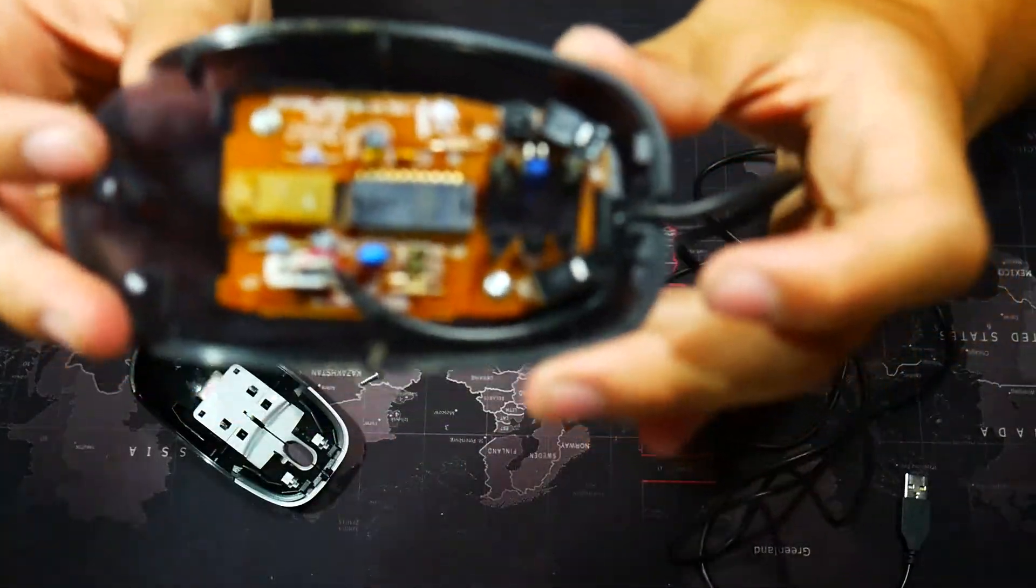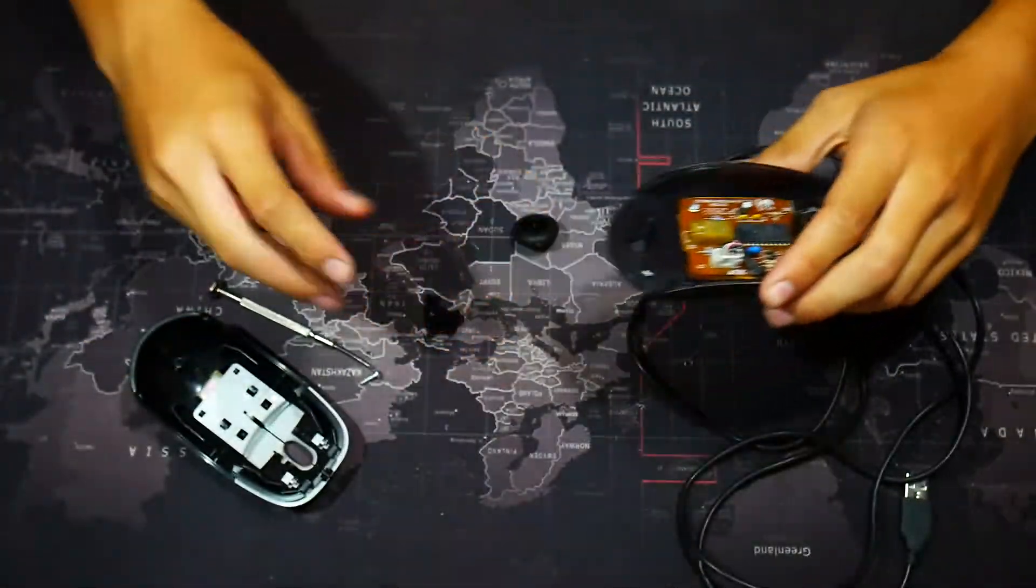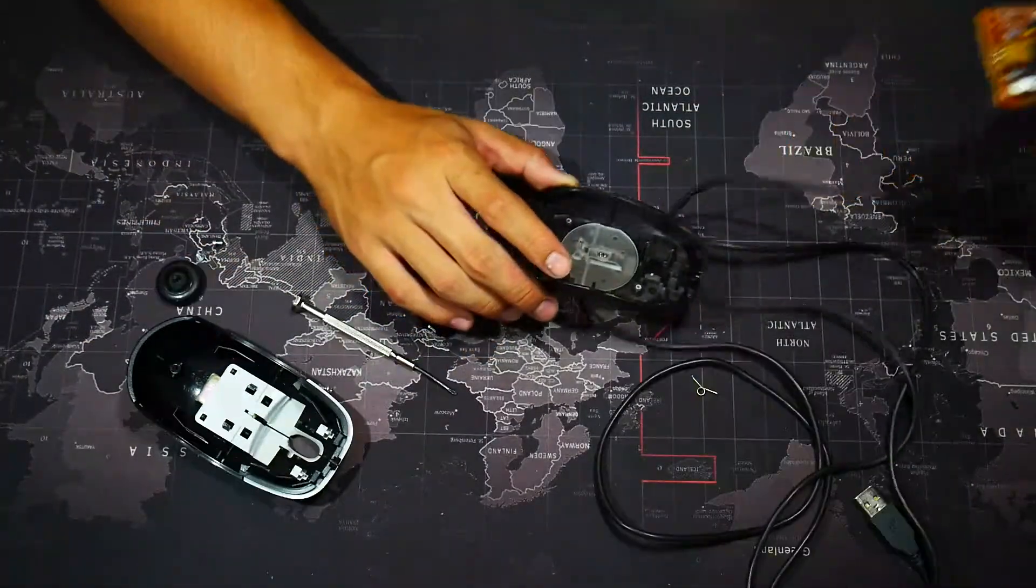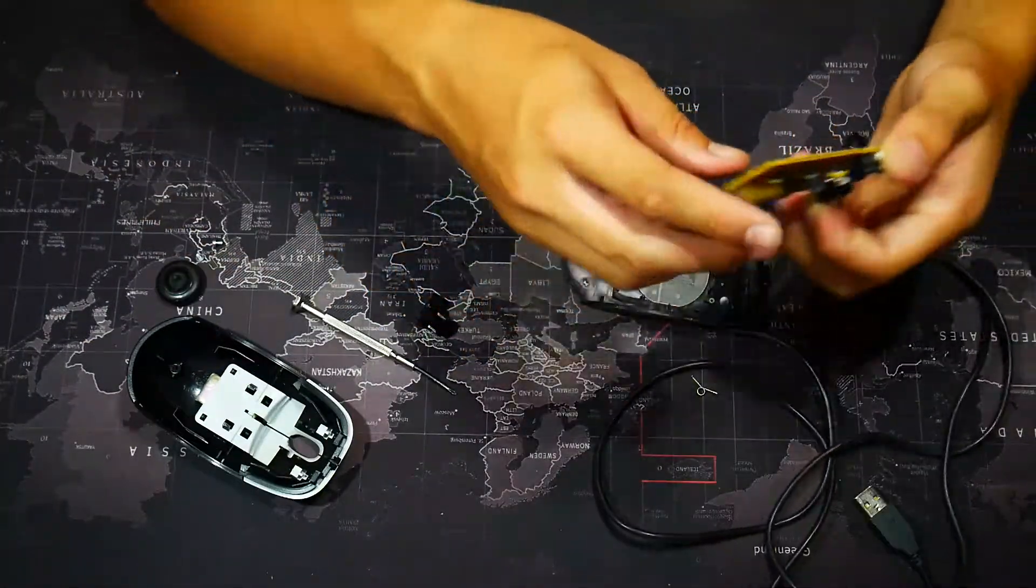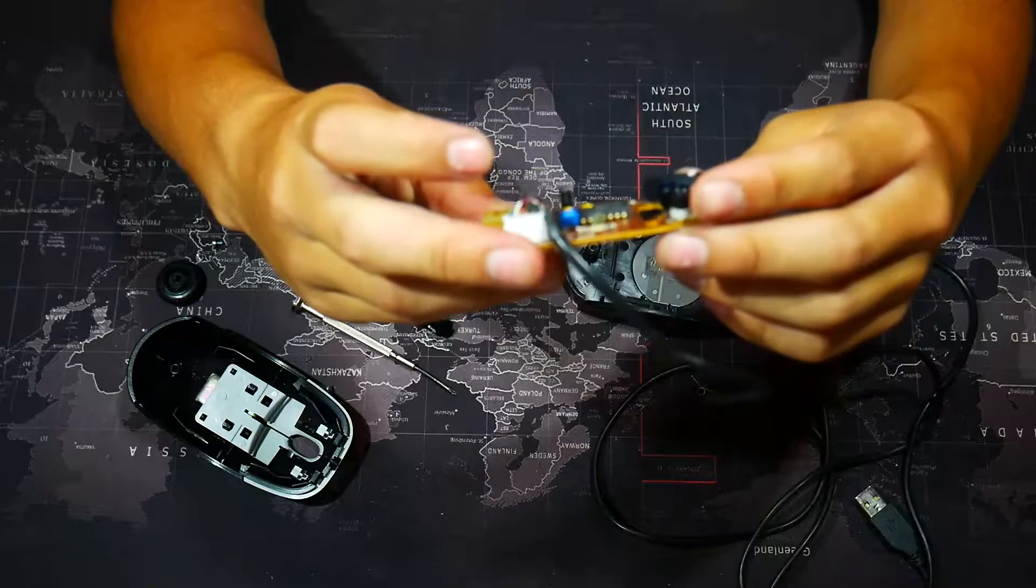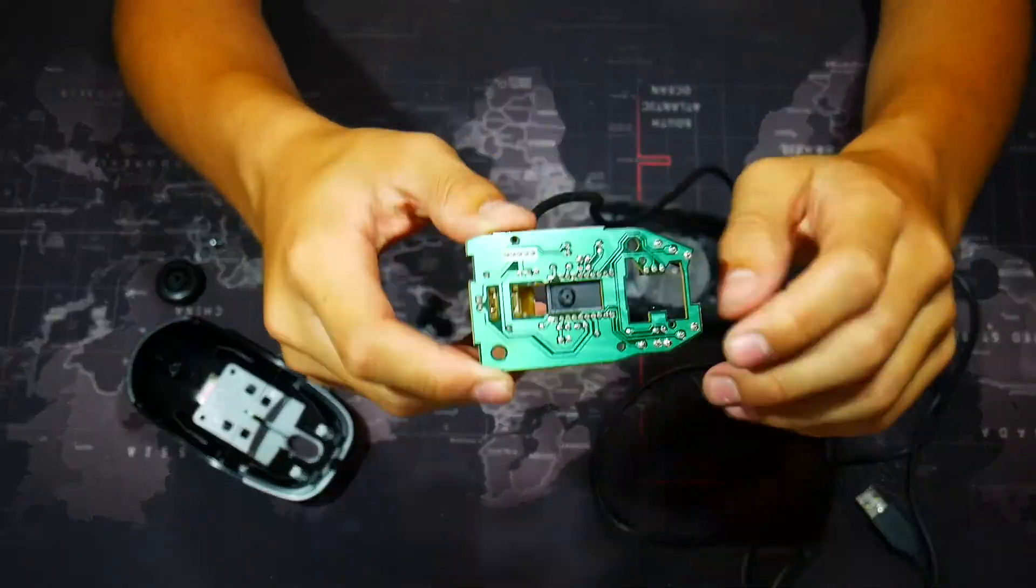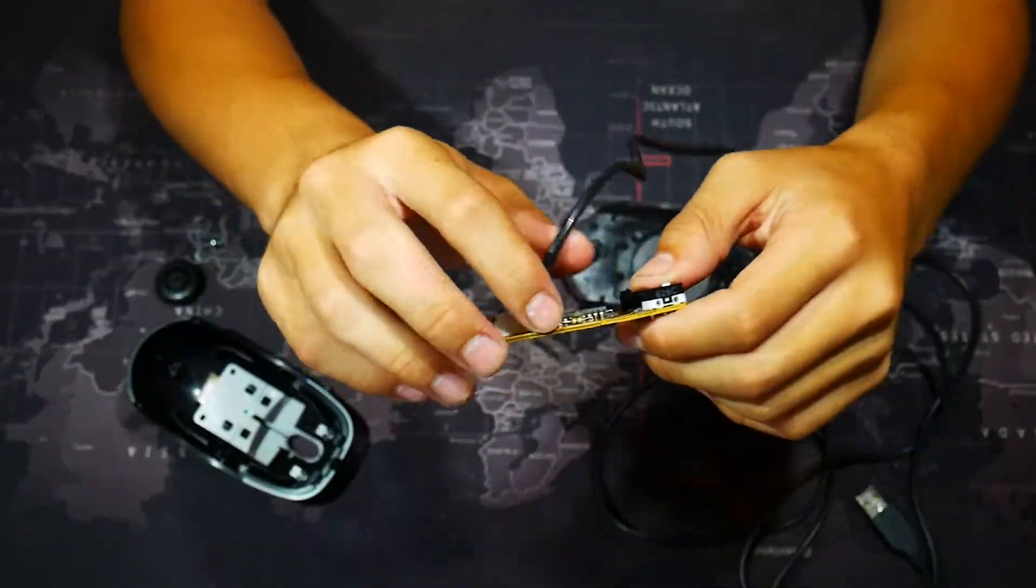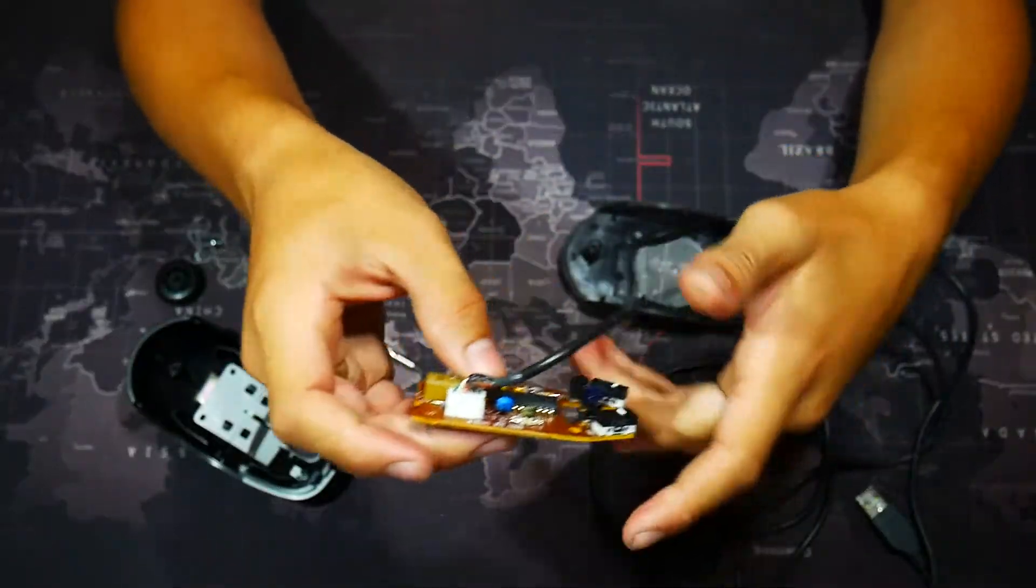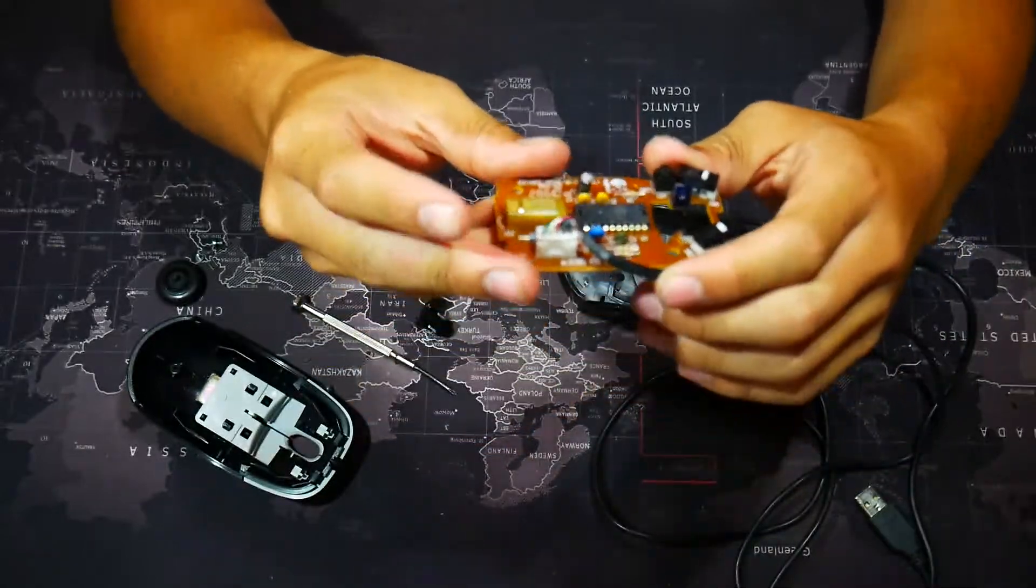So this is the board right here. I'm going to take that out. Okay, once I got this out, you can immediately see that this is our old mouse.